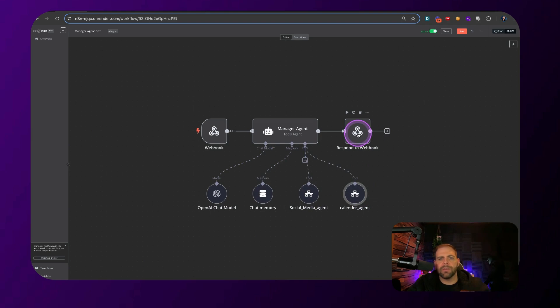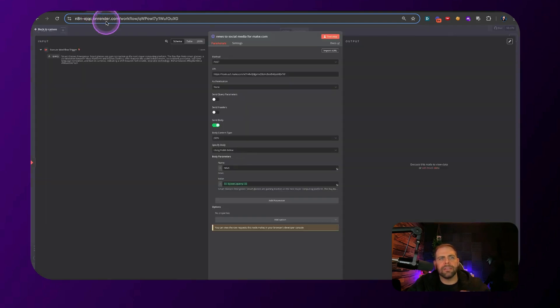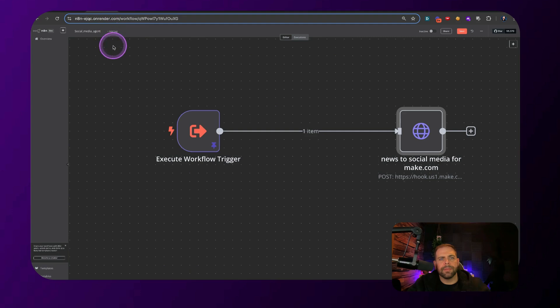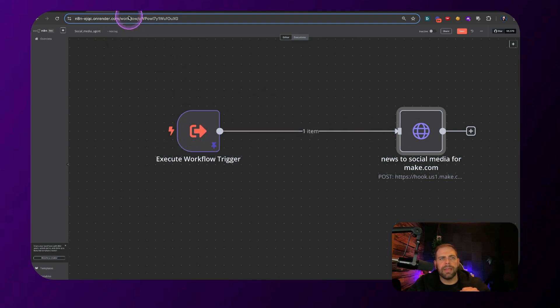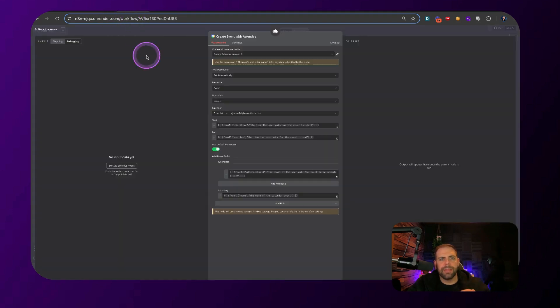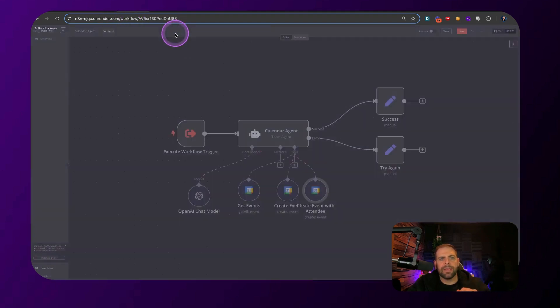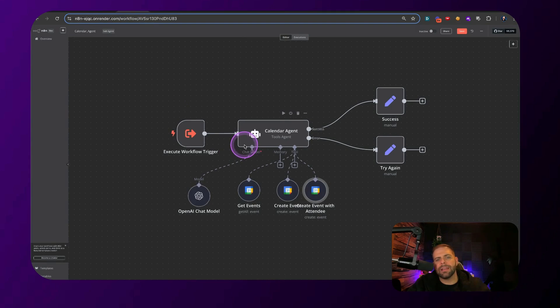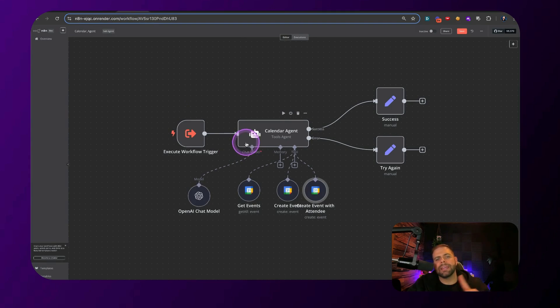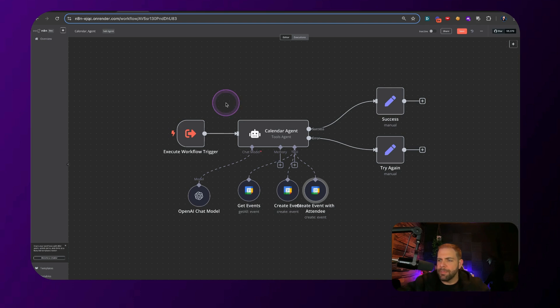And then this respond to webhook. And then you're going to create these two automated flows here, go into Make.com. And then this right here, this agent that will be able to get and send events. If you hook all that stuff up, you should be good to go.